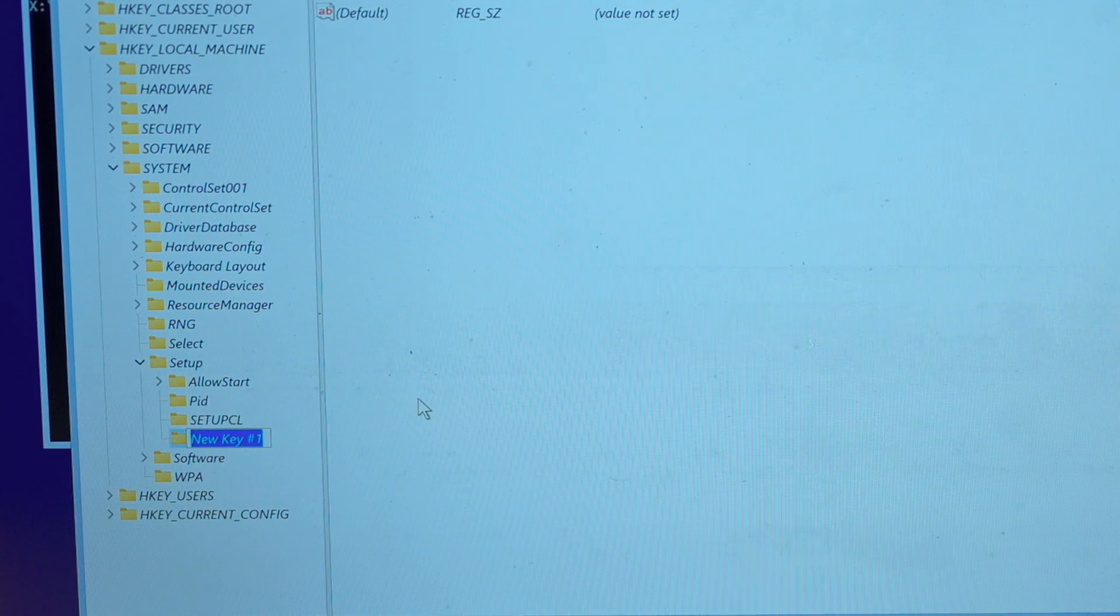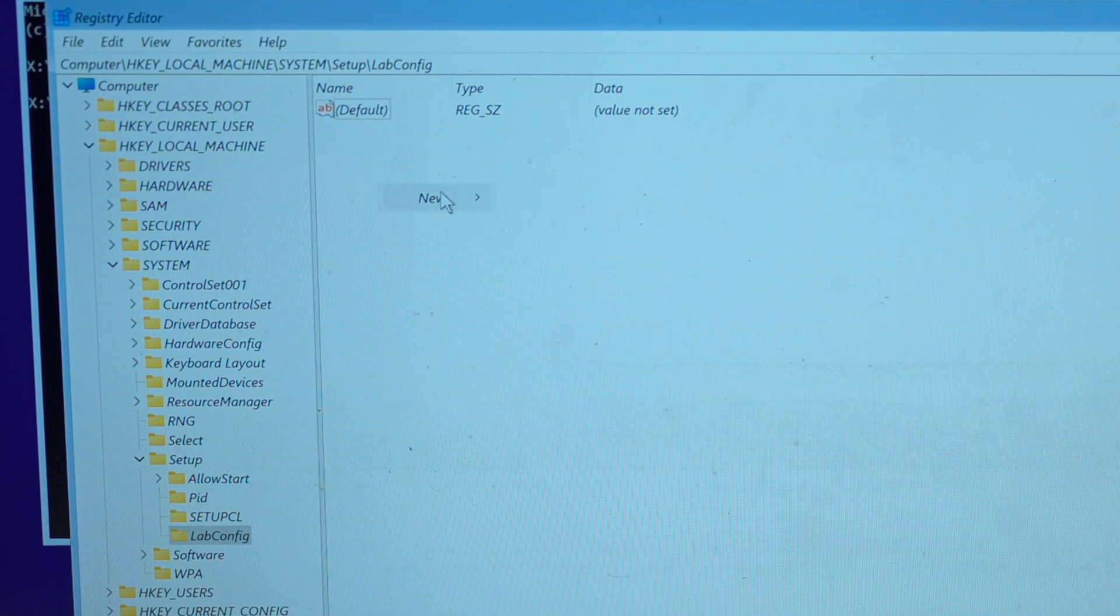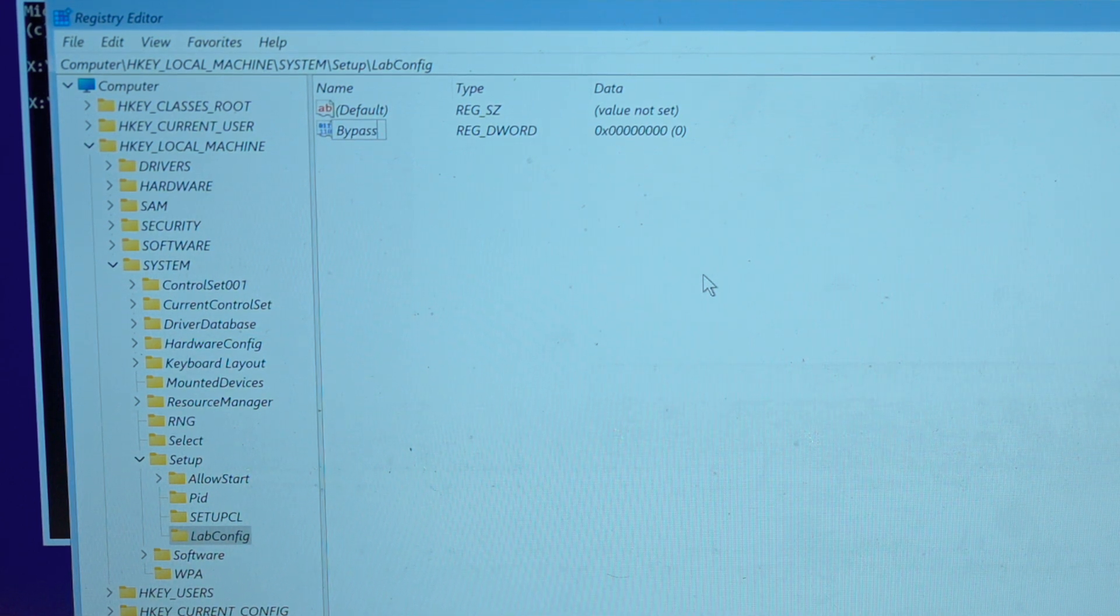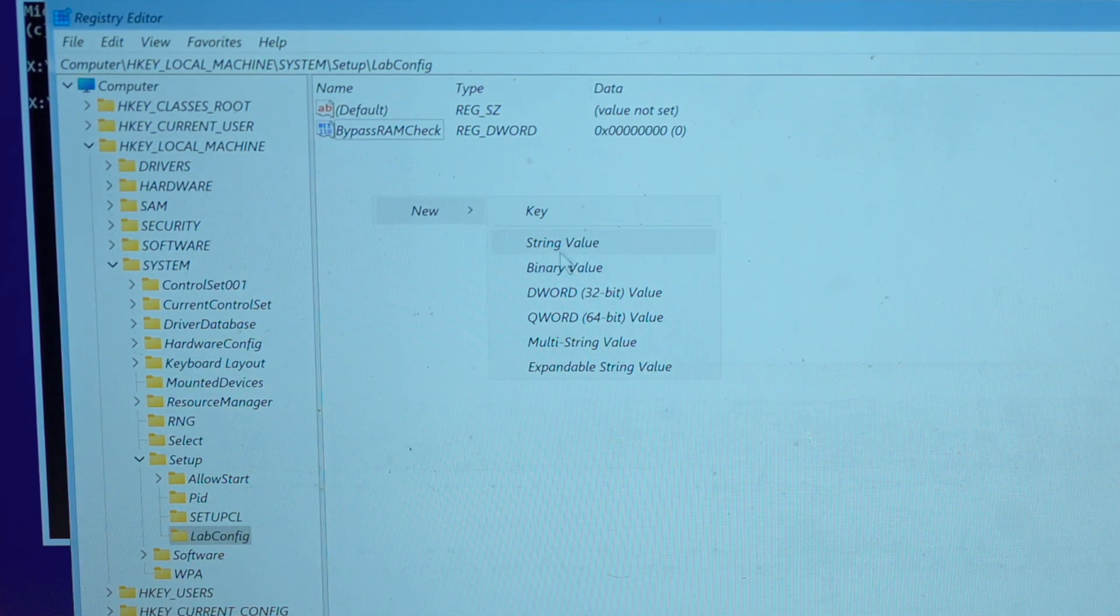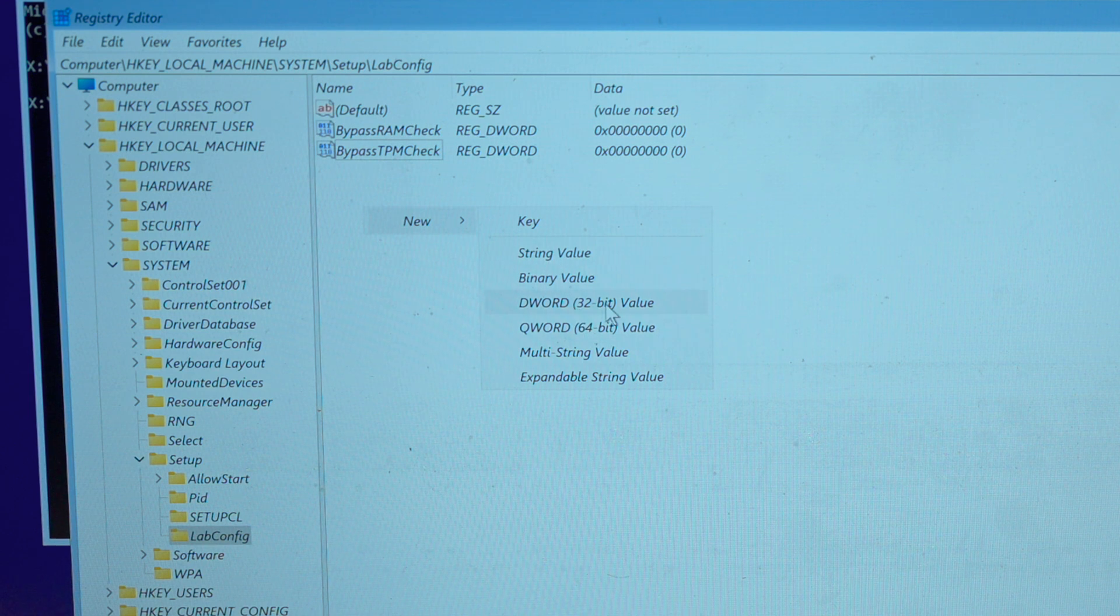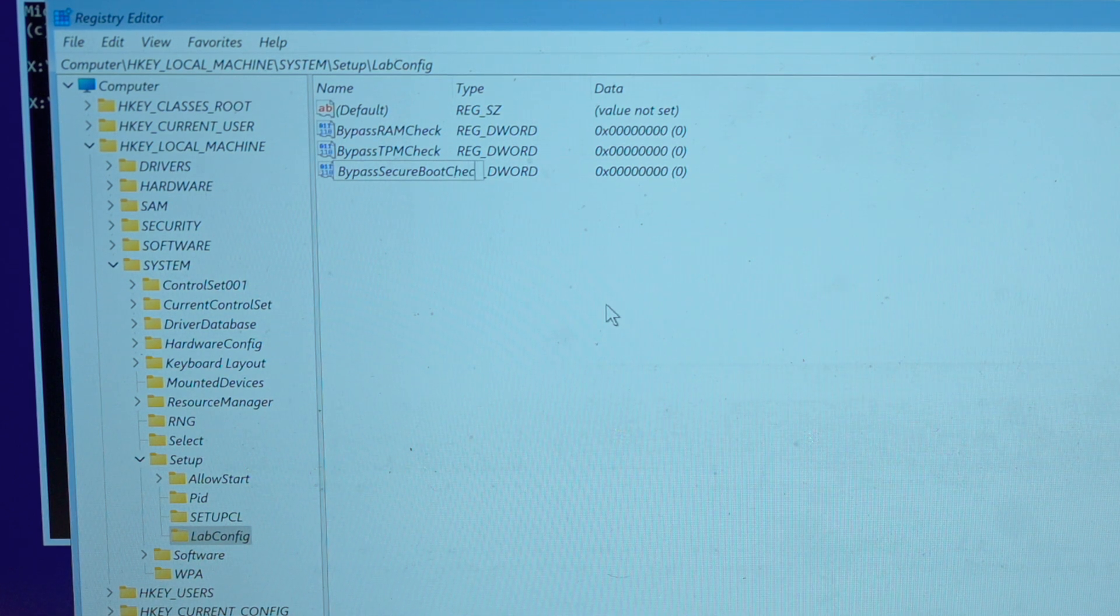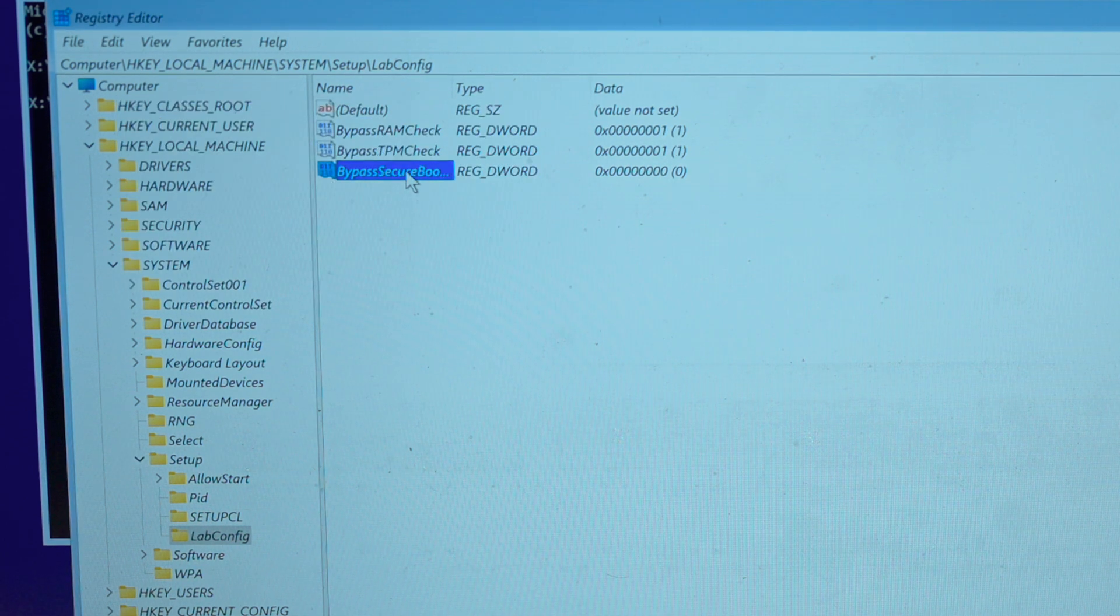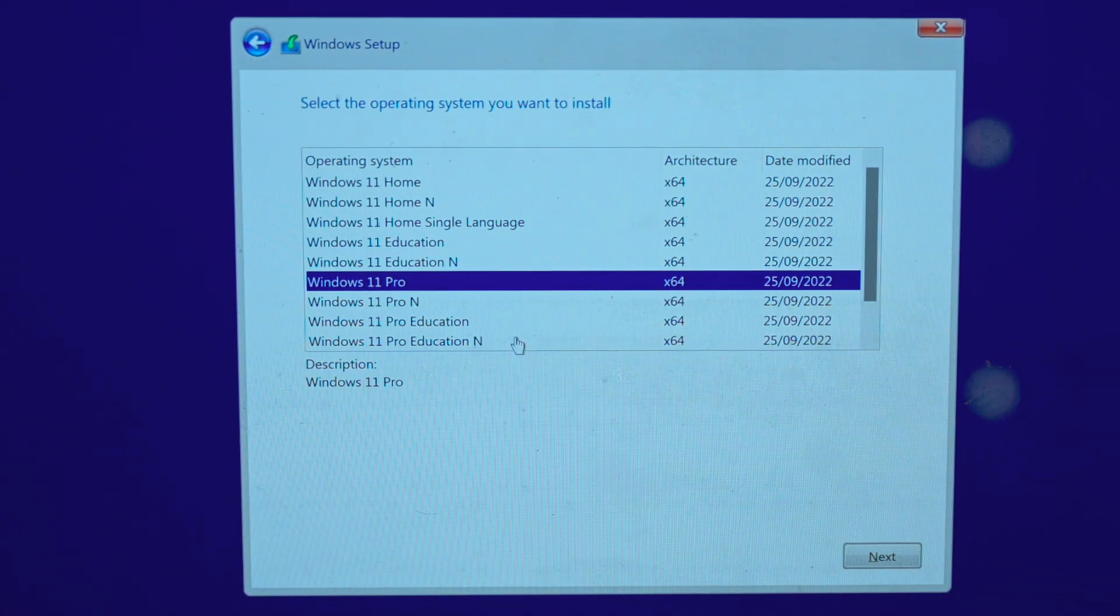New Key and we will say LabConfig. On the LabConfig key, press New and DWORD 32-bit value. And just say BypassRAMCheck. We will add two more: BypassTPMCheck and BypassSecureBootCheck. Once that's done, we double click all of them and put the value 1 for all of them. You are done. You close both windows. Go back one step.